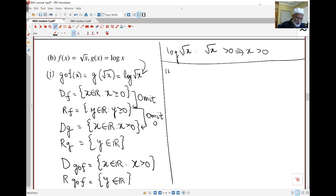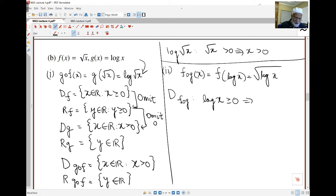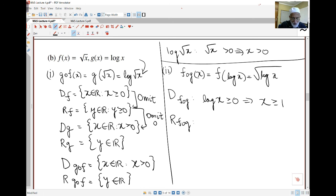For part 2, I want f of g, which is f(log x) = √(log x). For the domain, I need the square root of something positive, so log x must be ≥ 0. Since log(1) = 0, log x ≥ 0 means x ≥ 1. Anything less than 1 gives a negative log. So the domain is x ≥ 1. If I have that, the range of f of g: since log x ≥ 0, its square root gives y ≥ 0.